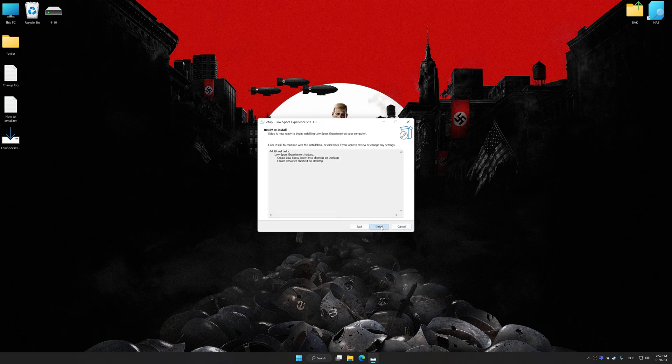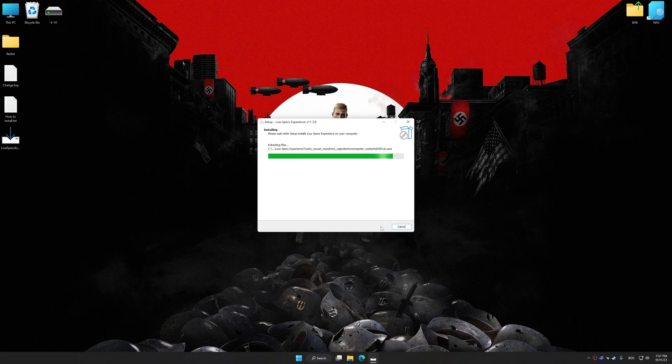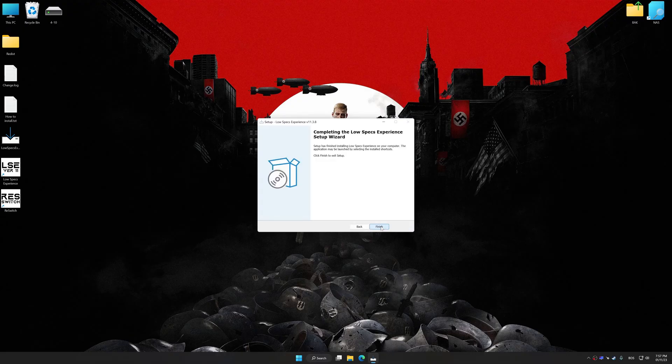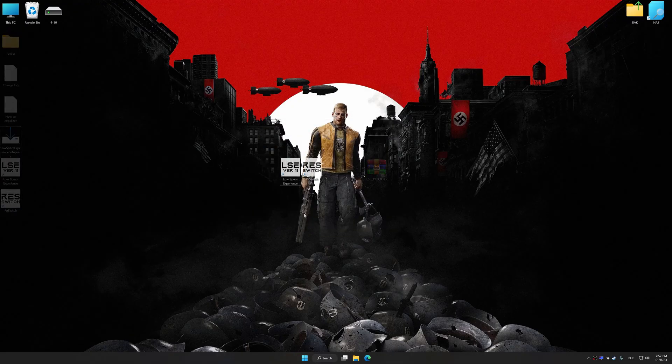So first of all, start the installation process for Low Specs Experience. Once the installation is complete, start it from the newly created Desktop shortcut.